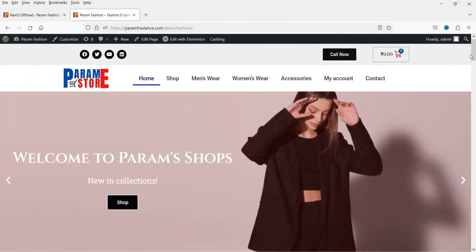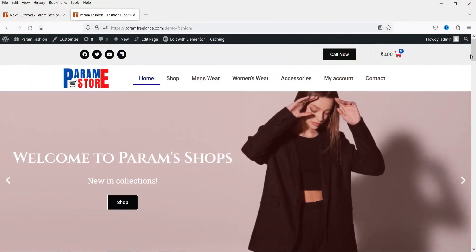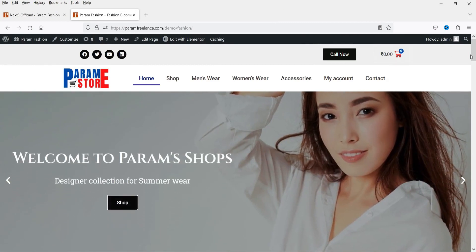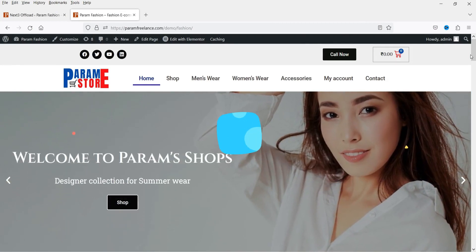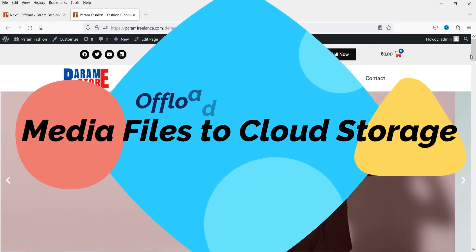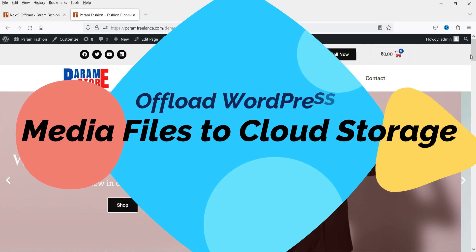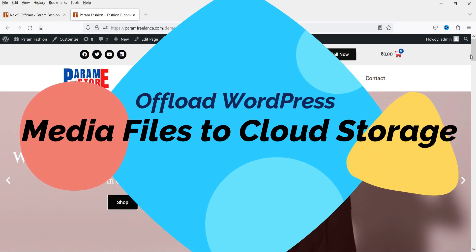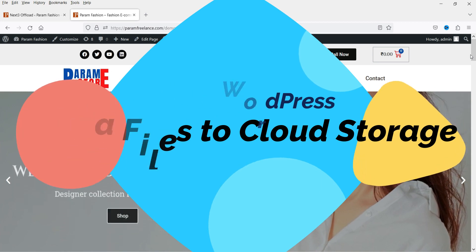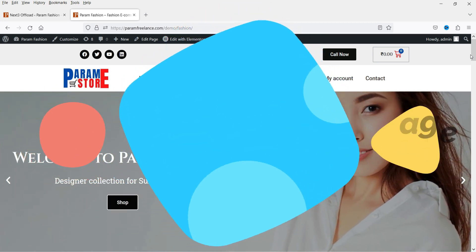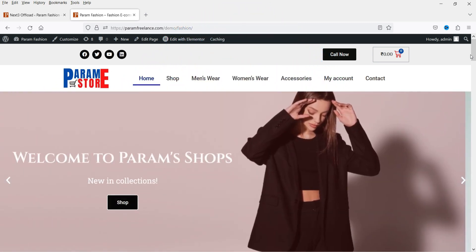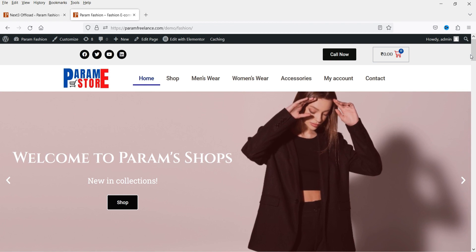Hello and welcome to Quick Tips, the WordPress video series. In this video I'm going to install the Offload plugin on a WordPress website. This Offload plugin will help me offload all the images, documents, and files on my website to the cloud storage.